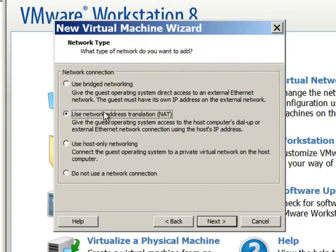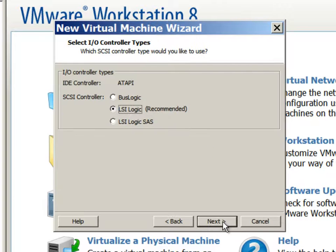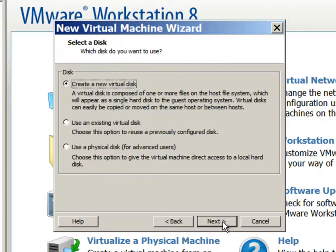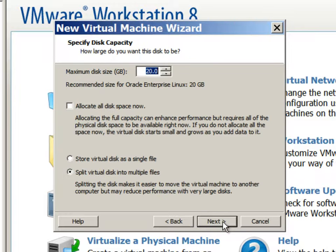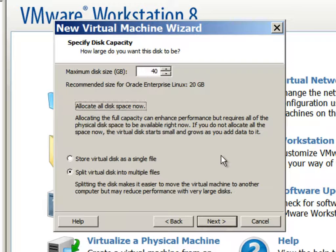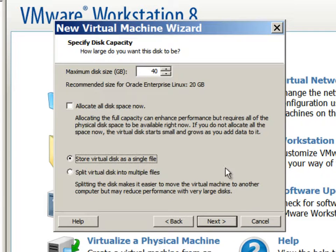We will use bridge networking for Ethernet. LSI logic is good enough. We will create a new virtual disk to store the operating system. SCSI type is OK. We will create a 40 GB virtual disk and store it as a single file.